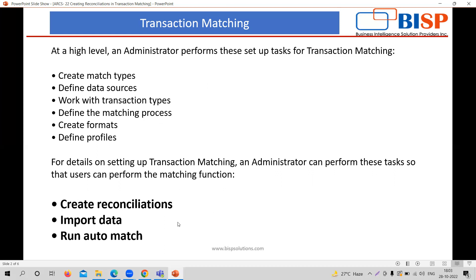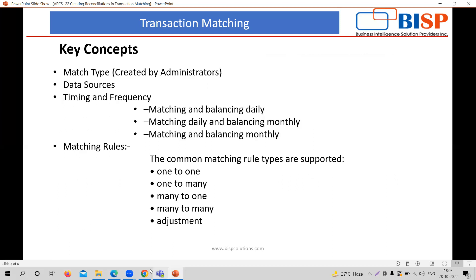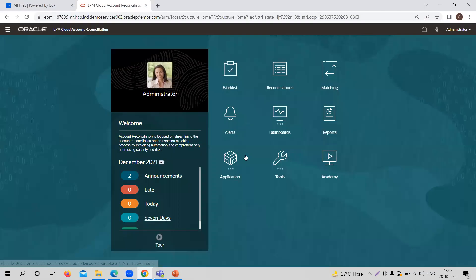You need to provide the transaction type — which type of transactions these are — and in which category the differences or unmatched transactions are going to fall. You also define the matching process, create the format, and define the profiles. These are the things the administrator needs to perform before doing any transaction matching task. Then, the three major tasks in transaction matching for the matching function are: creating reconciliation, importing data, and running auto match.